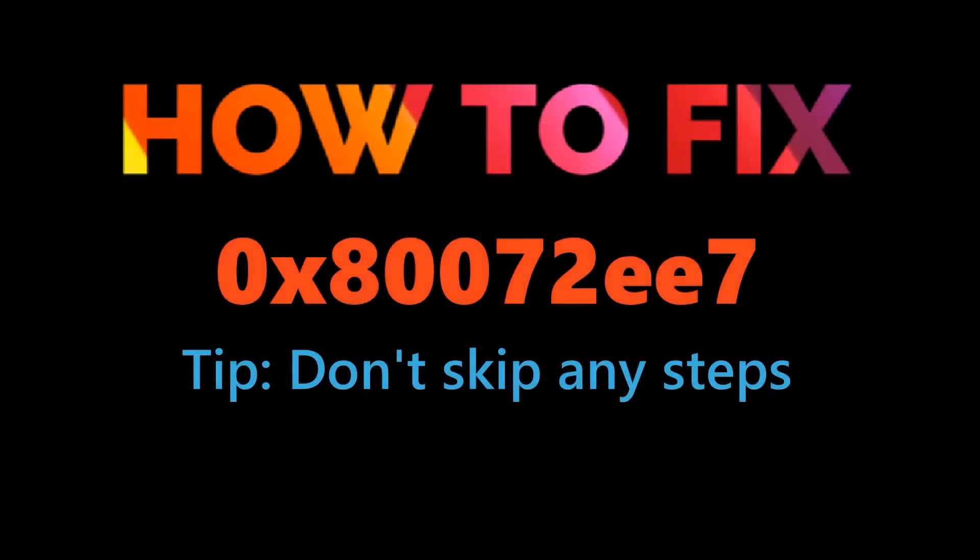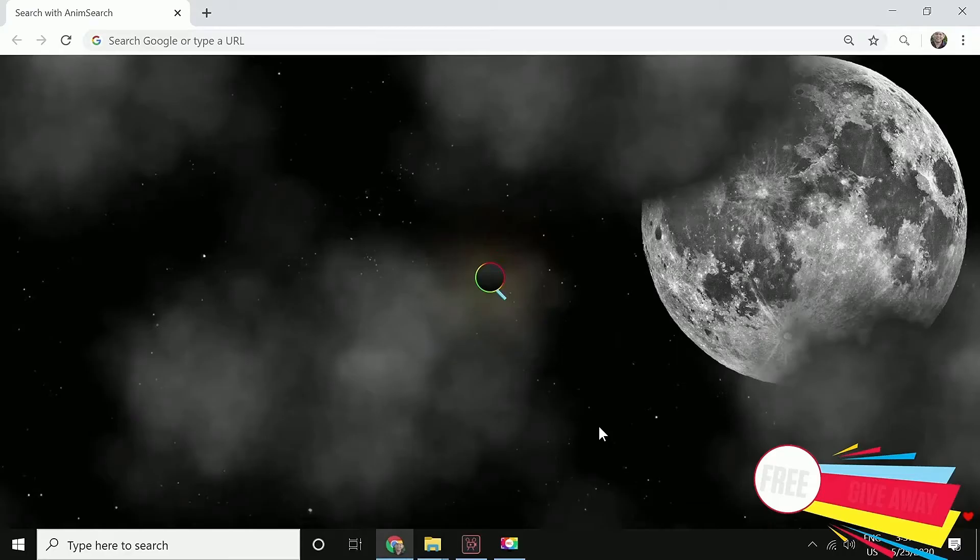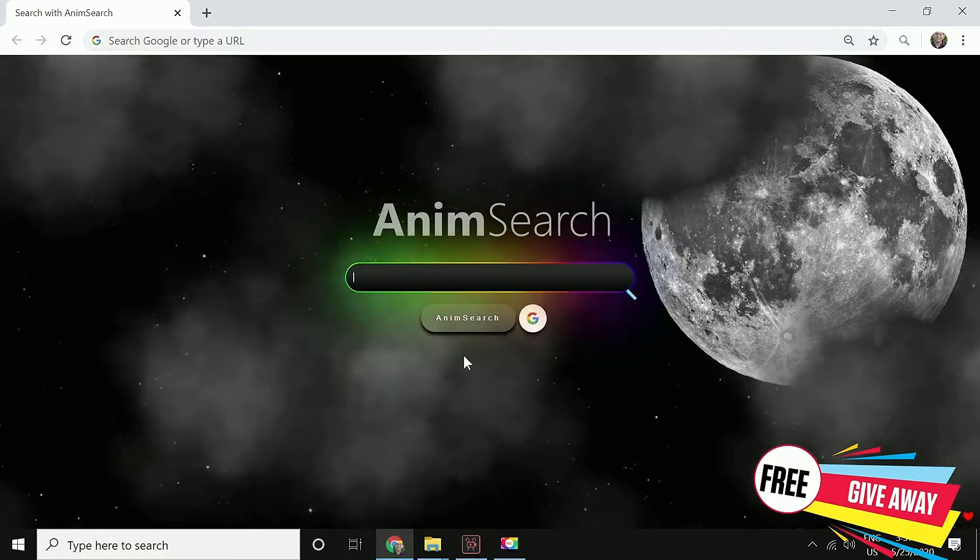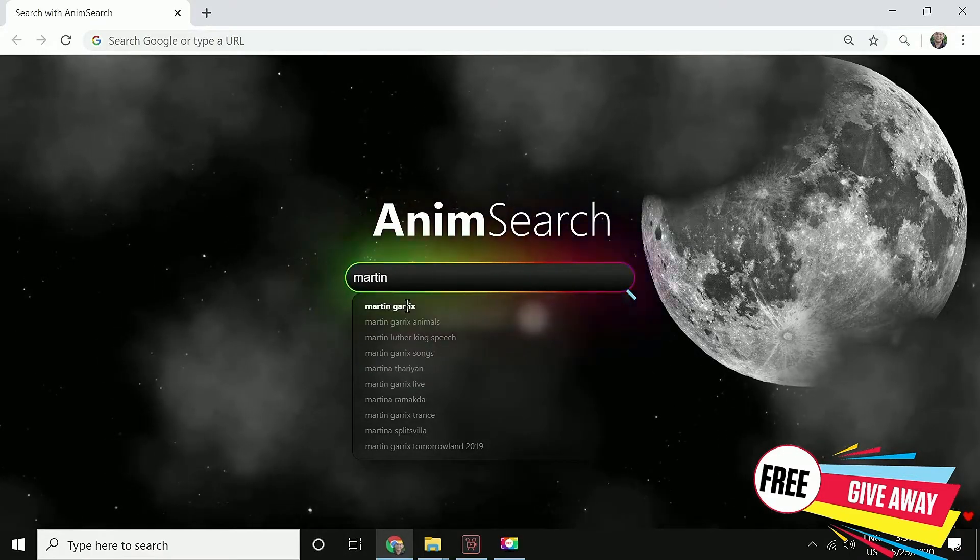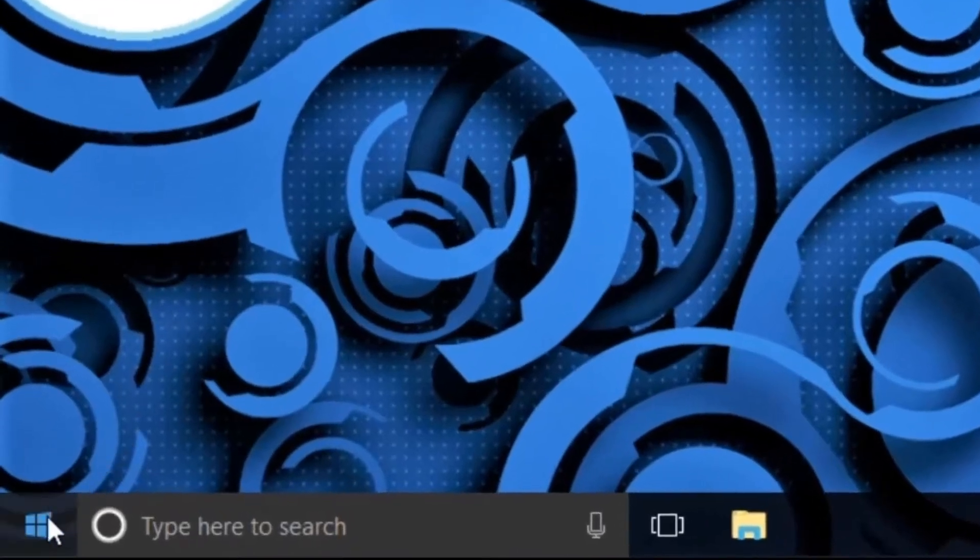Let's fix this error. Before that, we have a really cool giveaway for you guys. Add AnimSearch extension to your Chrome for free. It's a beautiful search engine which will make your Chrome even a better place.